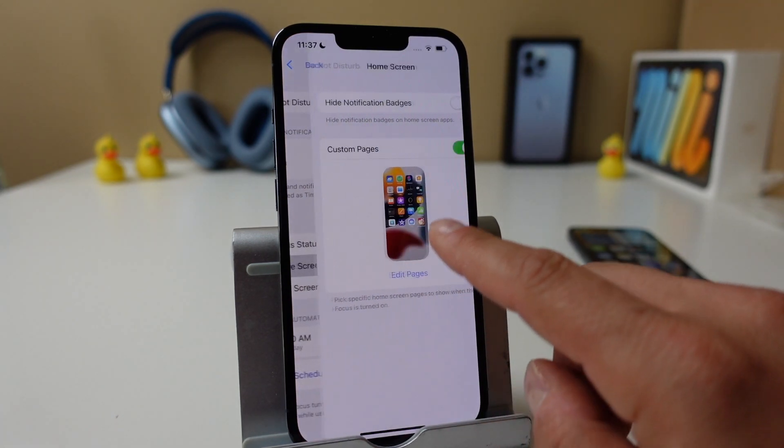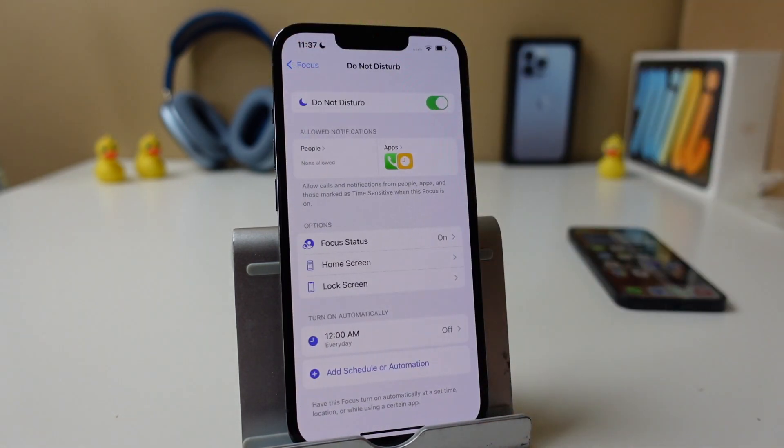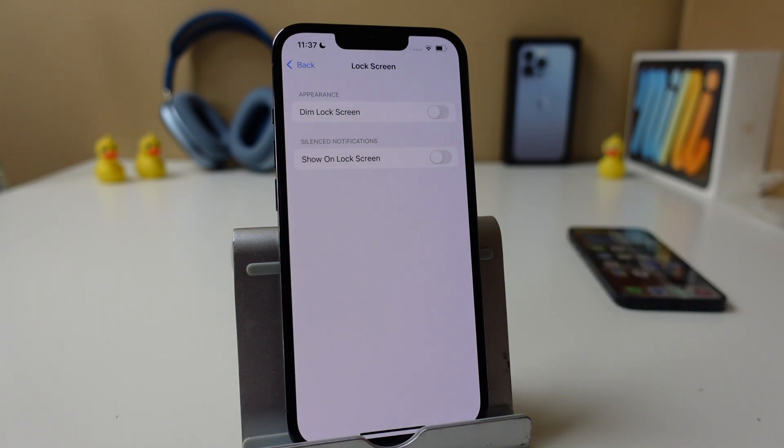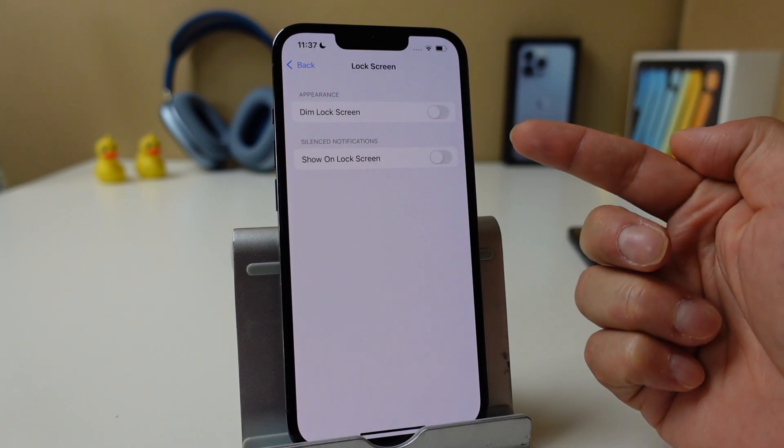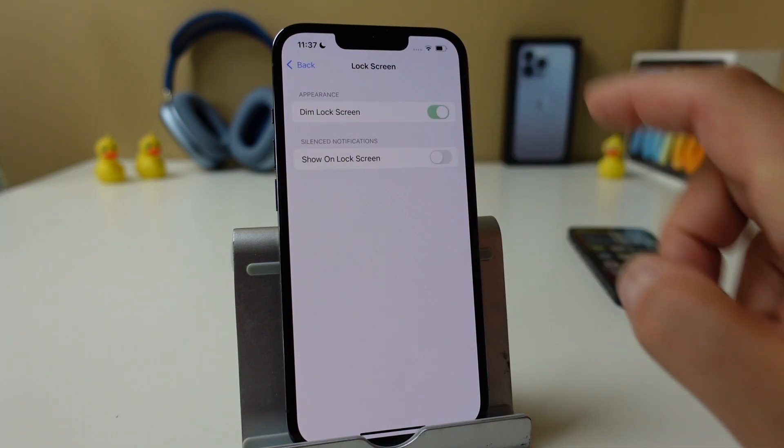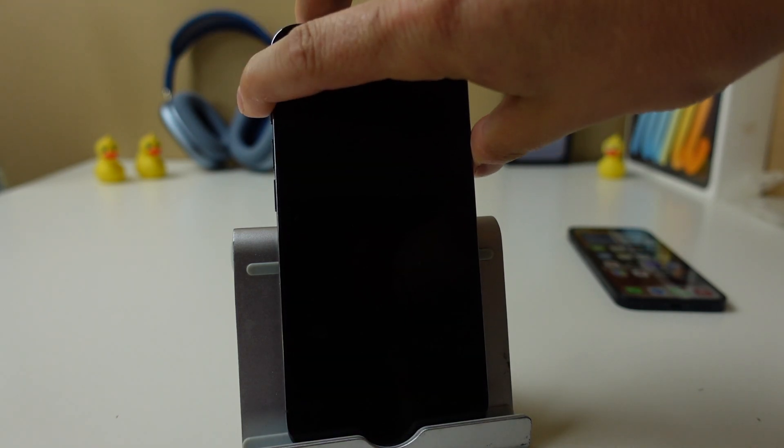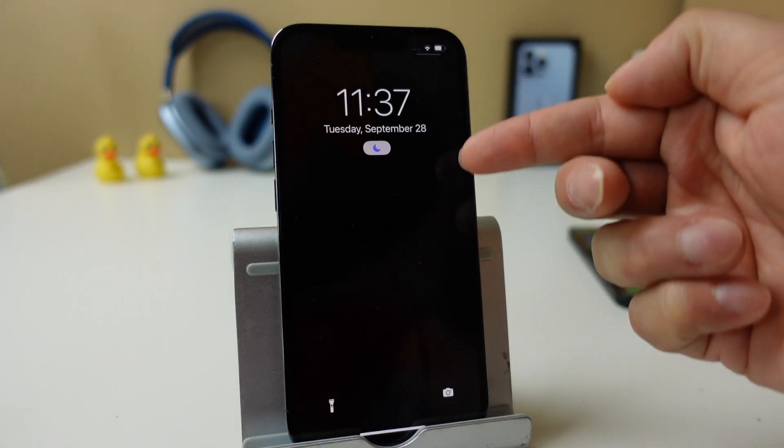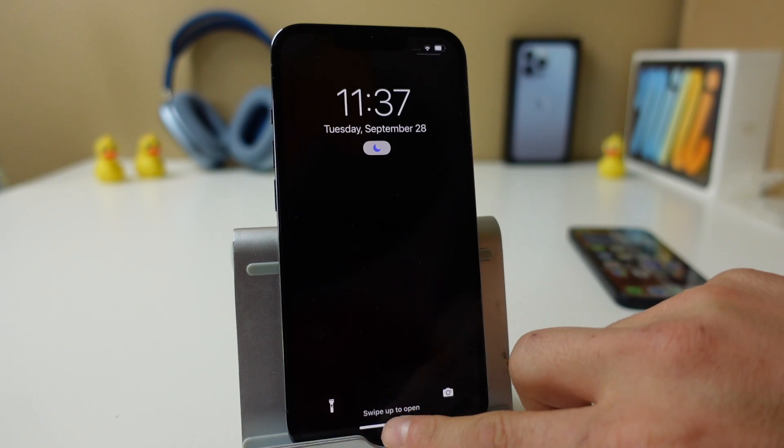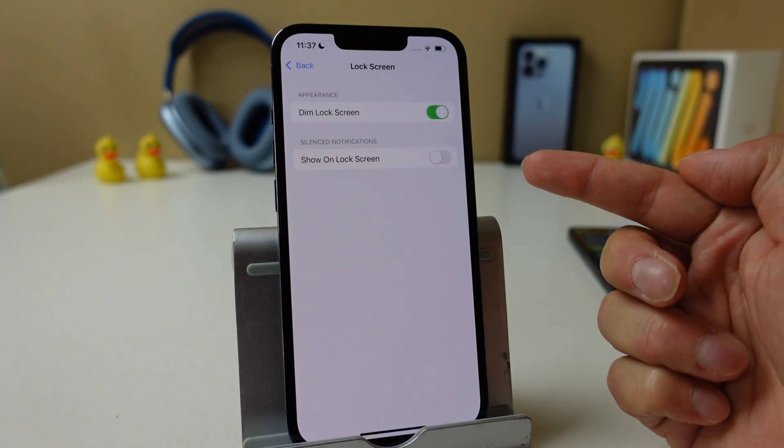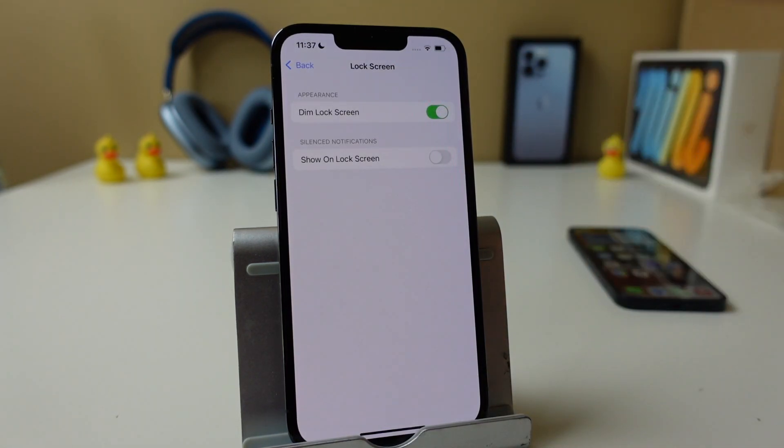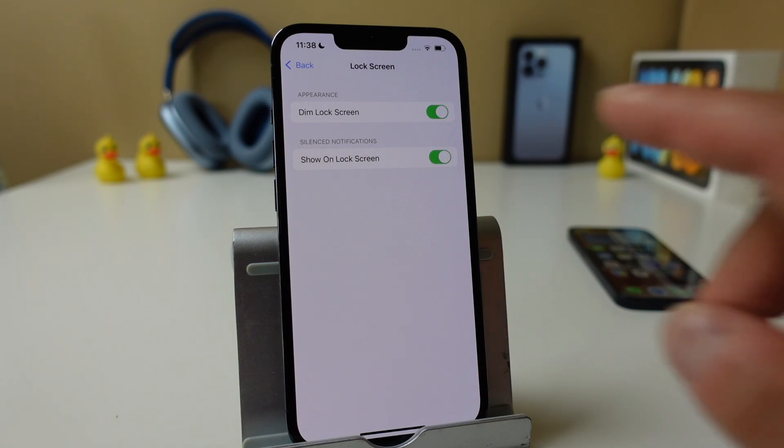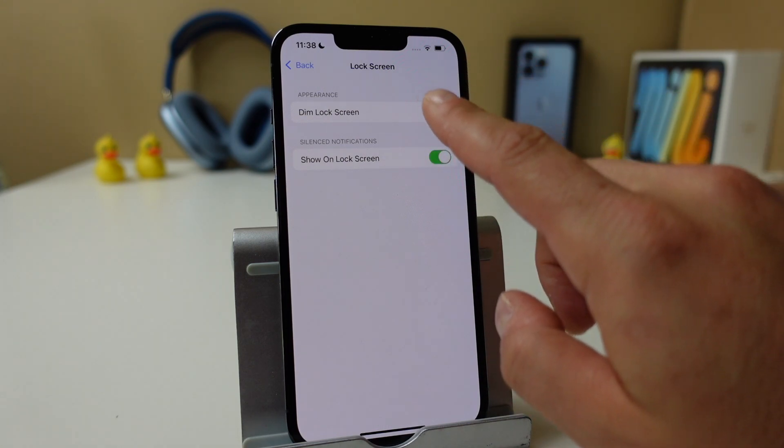So I'm just going to turn that off for now. And the lock screen works very similar. You can dim the lock screen when this is on. So if you dim it and you have the Do Not Disturb on, you're going to see it's very dim, almost a black looking screen there. You can also show on the lock screen, so silence notifications may show up still on the lock screen. If you want those to be there, you can, you just basically turn it on. I'm going to leave them both off for now.